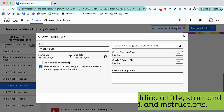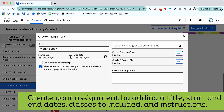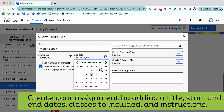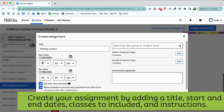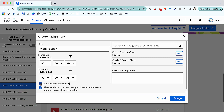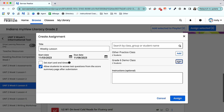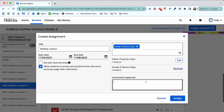Again, take time to add a title, start and end dates, select the class, group, or student that you'd like to assign your activity to, and add instructions for student directions.